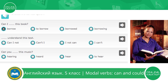Let's look at the next question. Can I not, can't I, I not can, or I can't understand this text. As you see, here we have a negative sentence. When we make a negative sentence, we should use can and not. So this is a statement, not a question, so we should choose I can't. I can't understand this text. Let's listen and check. I can't understand this text. Very good.